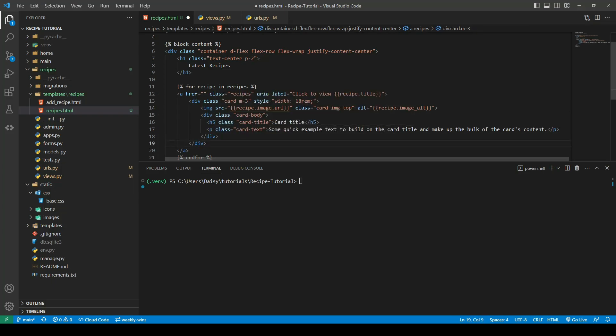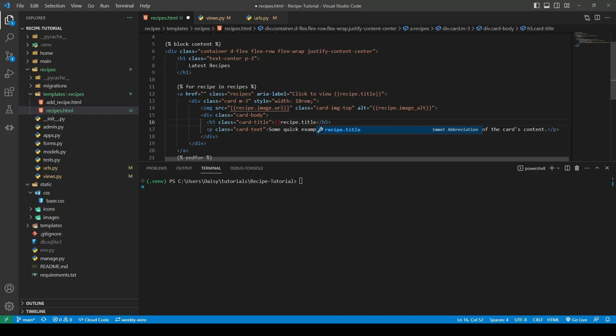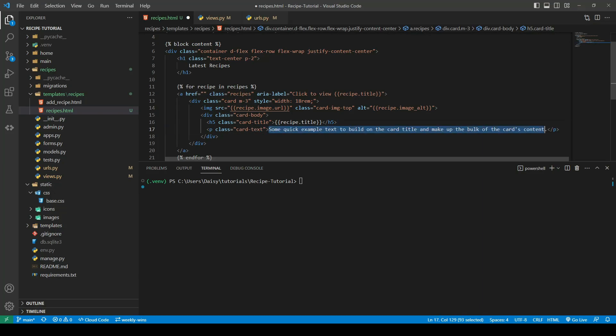We're going to replace the title with our recipes title, recipe.title, and we will replace the paragraph with our recipes description.